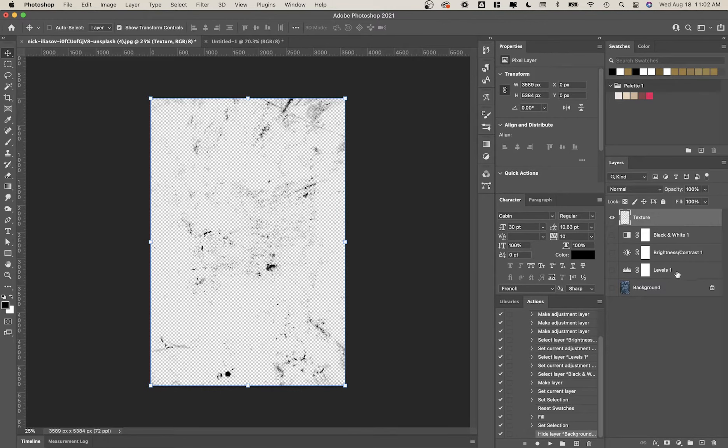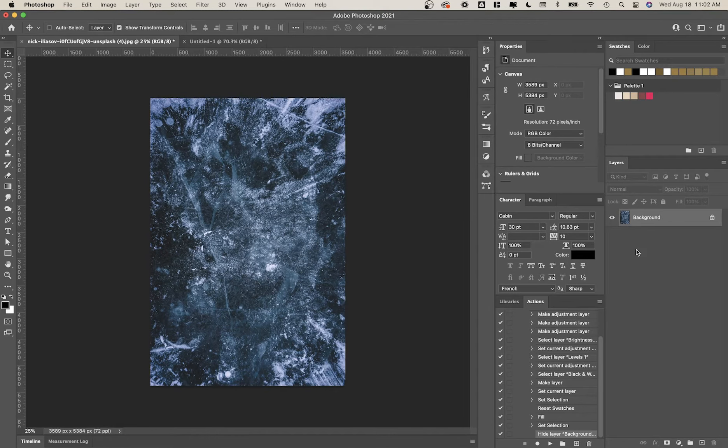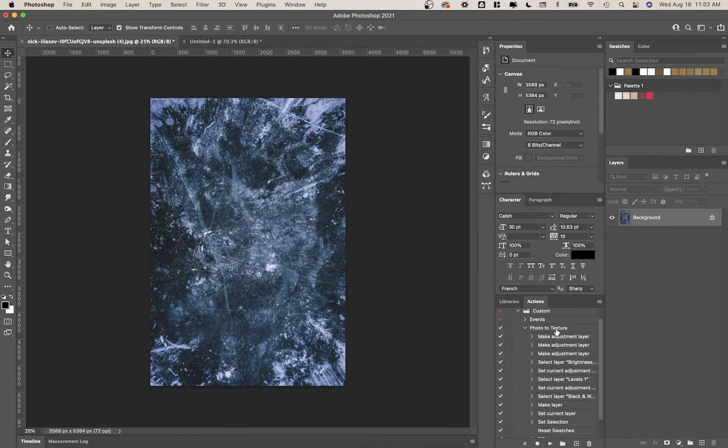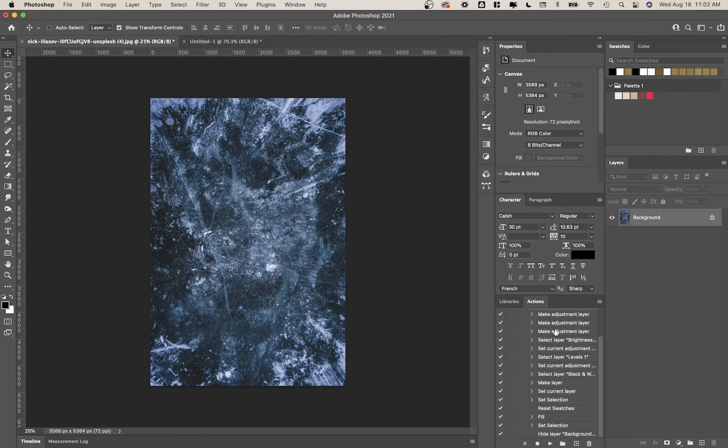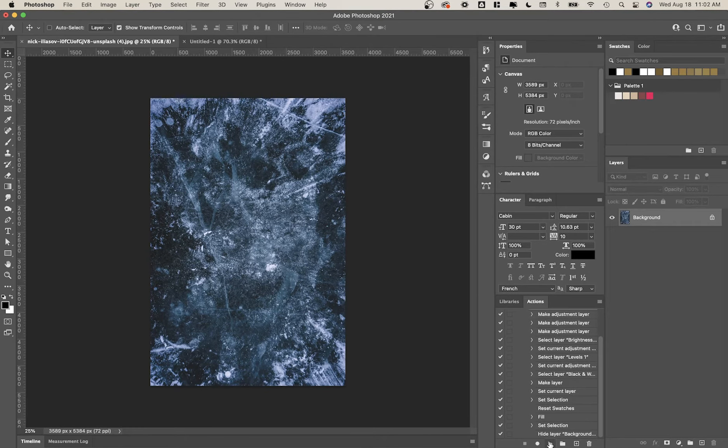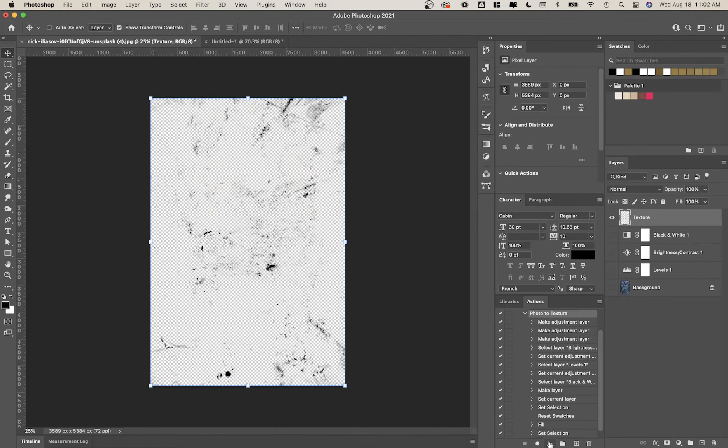And so if we were to say delete all of these things and just have this again, what I can do is I can click play here. It'll go through that whole process and make a texture from scratch. So you can put any photo in here and it should work.